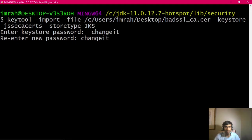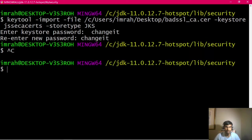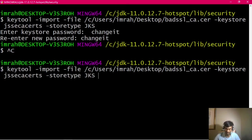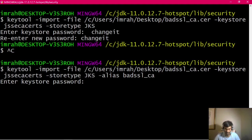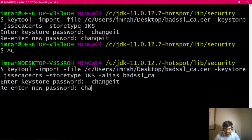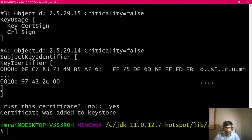So now I didn't add the alias, so it will generate a random one - it's not random, I think it uses my key. Let's do this, let's give it an alias. Let's say alias badssl_ca. Changeit, changeit, yes.